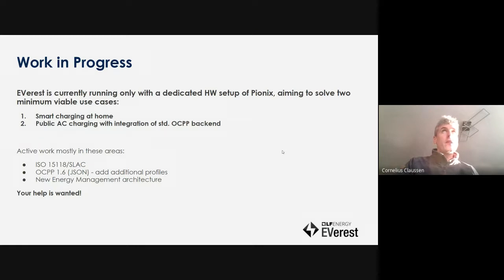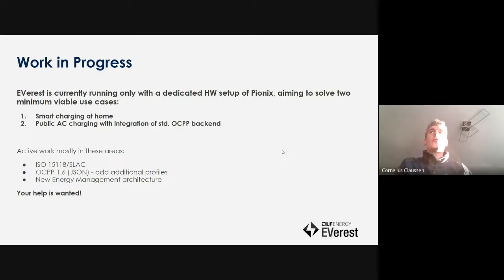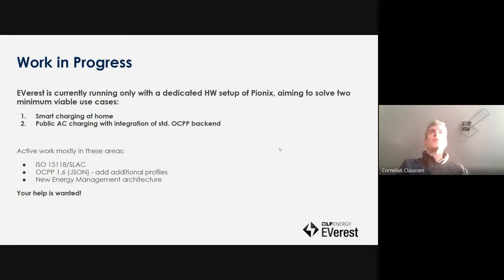Currently it's running on dedicated hardware, but as we said it should be portable to almost any hardware running embedded Linux quite easily. We're trying to get two use cases running first: one is smart charging at home with solar integration and energy management, and the other is public AC charging with payment and integration of the standard OCPP backend.